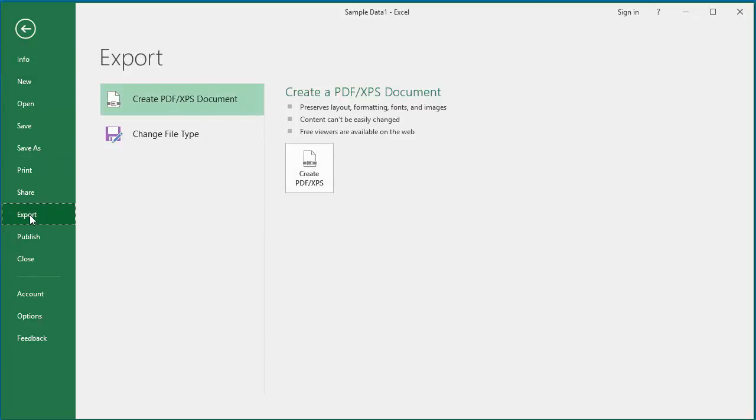Select Create PDF/XPS Document on the left side under Export. Click on Create PDF/XPS.